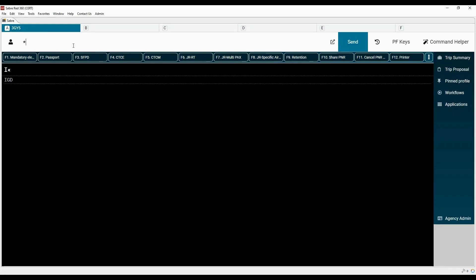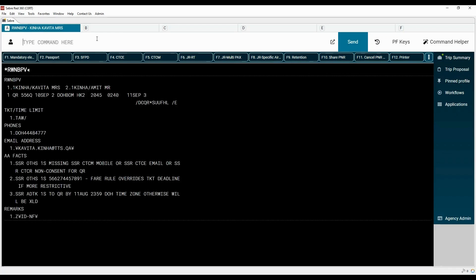Display the original PNR again. Let's learn how to divide or split the PNR. The second passenger in our PNR wants to change the date of travel. In this case, we need to divide the current PNR for the second passenger and make the changes in a new PNR. Type the command with the letter D and name number 2.1.